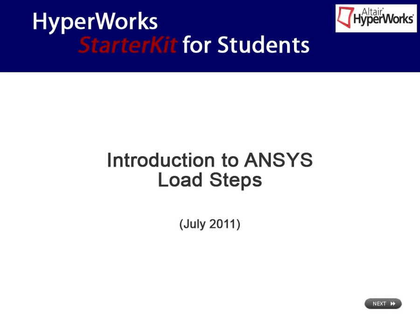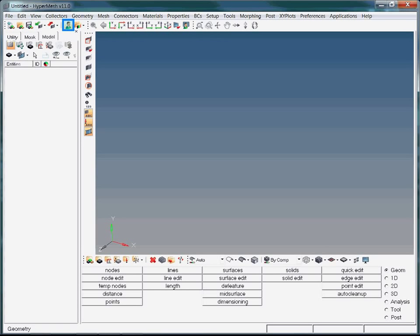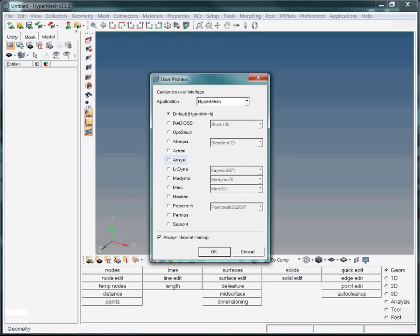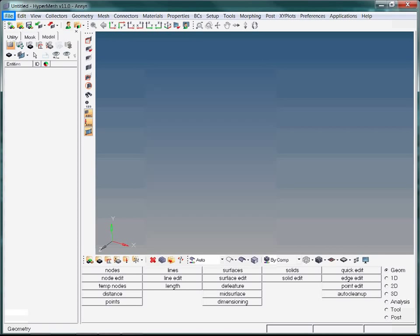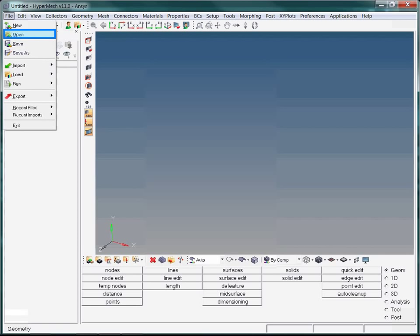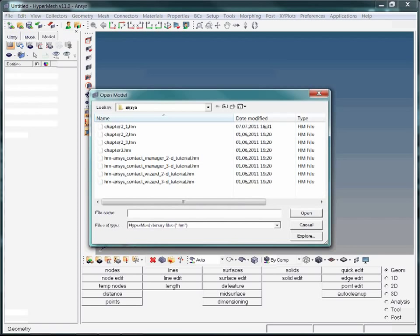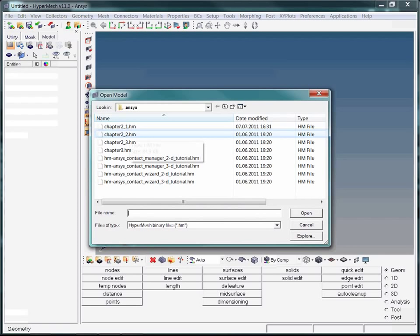This video is an introduction to using load steps in the ANSYS solver. Let's start by loading the ANSYS user profile. Now that the ANSYS user profile is loaded, we need to import a model to work on. Start by clicking on the file option from the menu toolbar. Here we choose the file named chapter22.8.